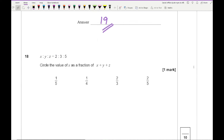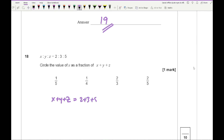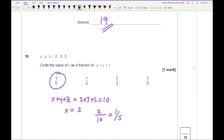Question 18: x to y to z is in the ratio 2 to 3 to 5. The total parts are 2 plus 3 plus 5 equals 10. X equals 2, so the fraction of x over x plus y plus z is 2 over 10, which simplifies to 1 fifth. Circle the first answer.